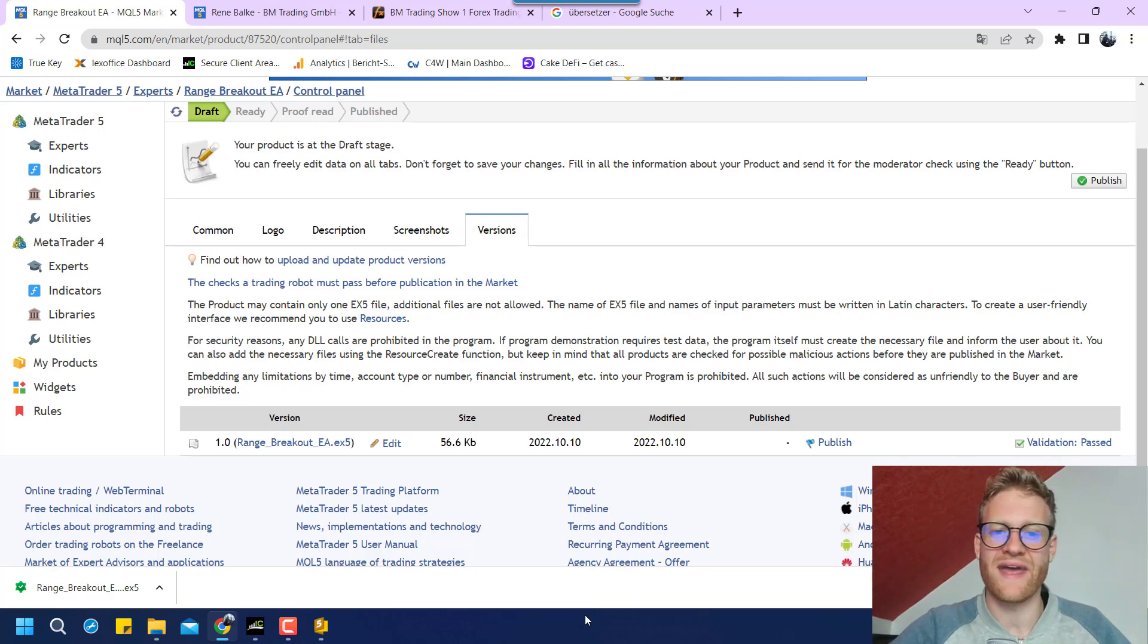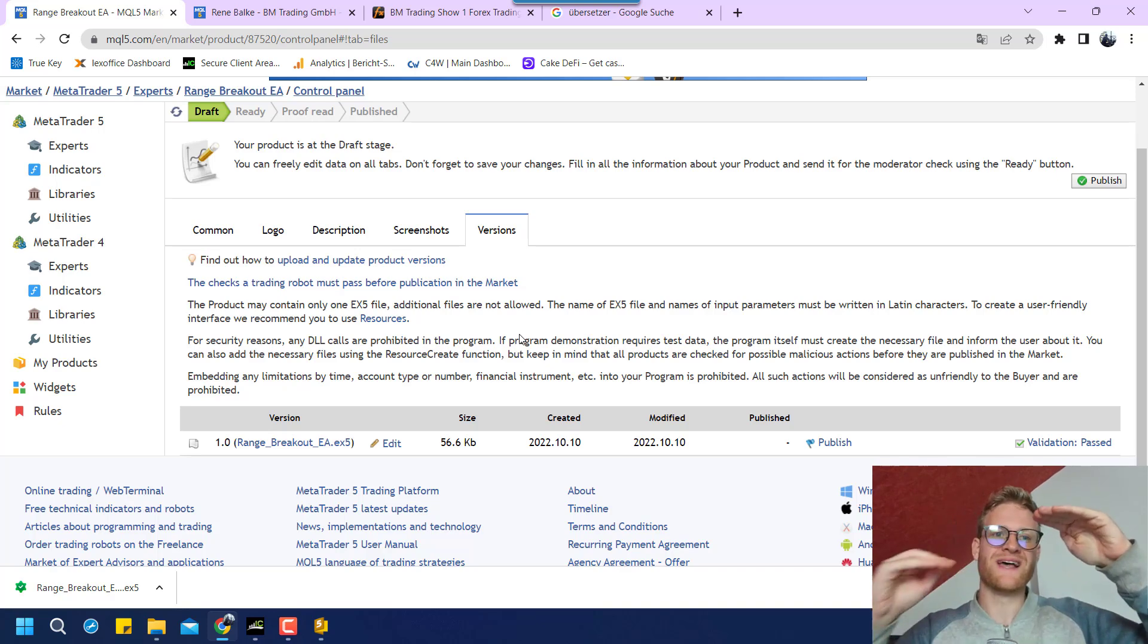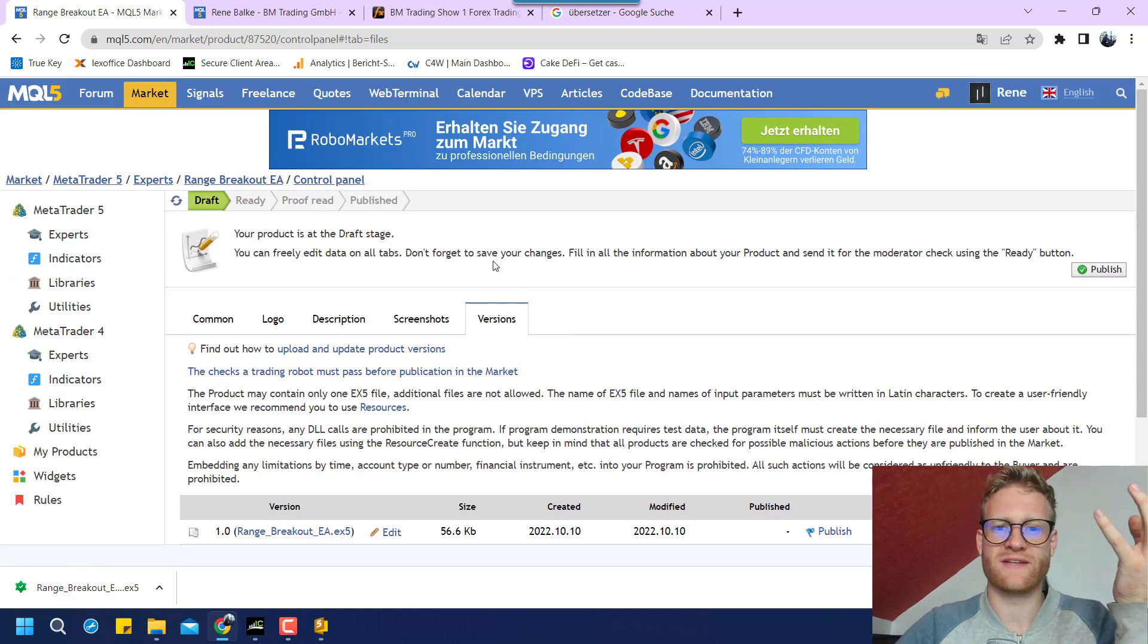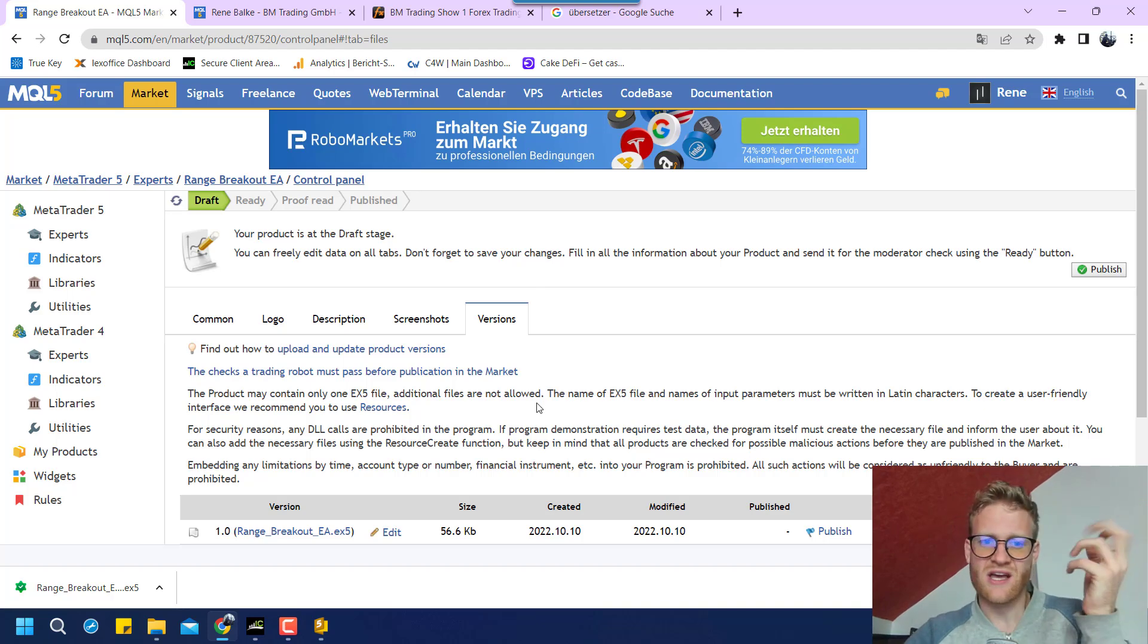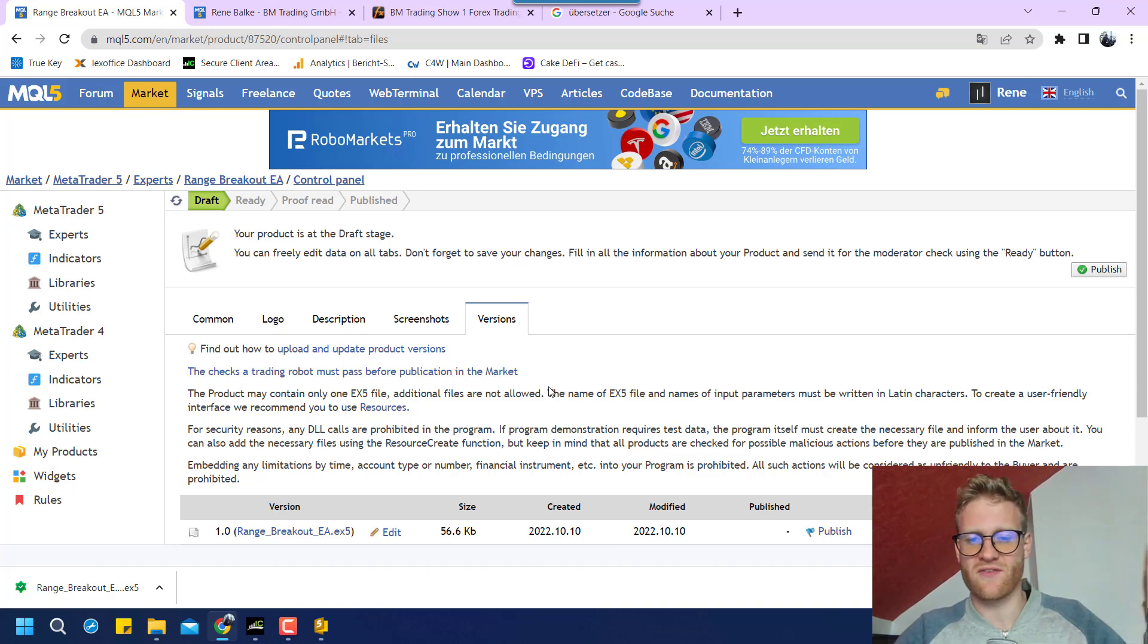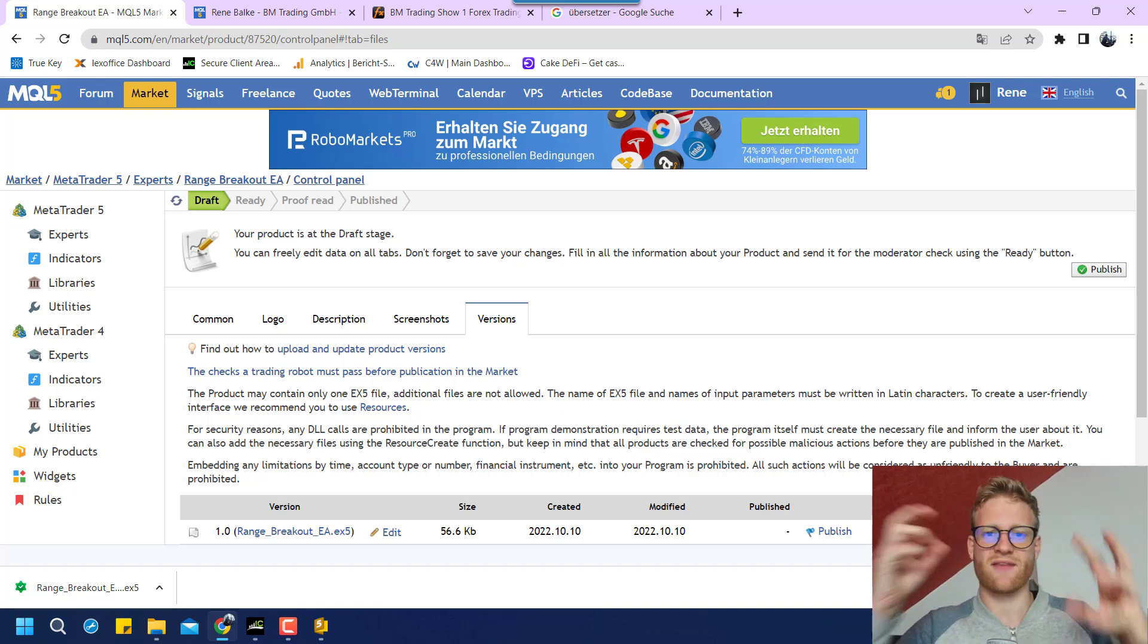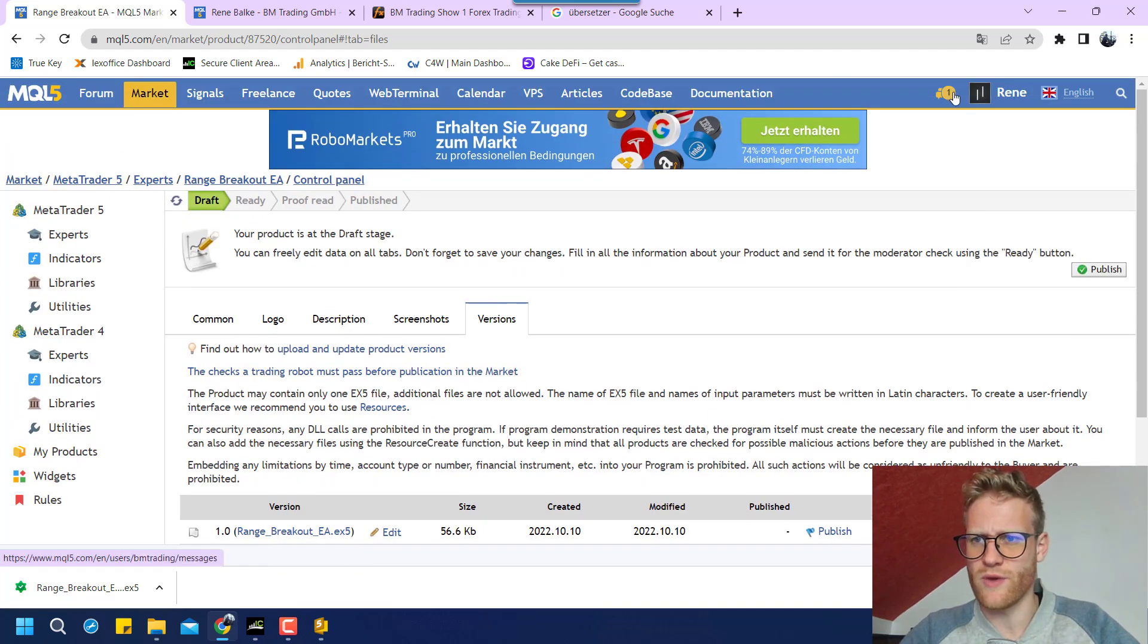This happens if there is a really small range, for example, and some brokers have a minimum distance from entry to stop loss. And I think the test that this automated test that they are doing here is checking for these things. So you will have to make sure that your code is able to handle these problems. You can work with stop levels. You can use like symbol info double, symbol trade stop levels for this and then check the distances.